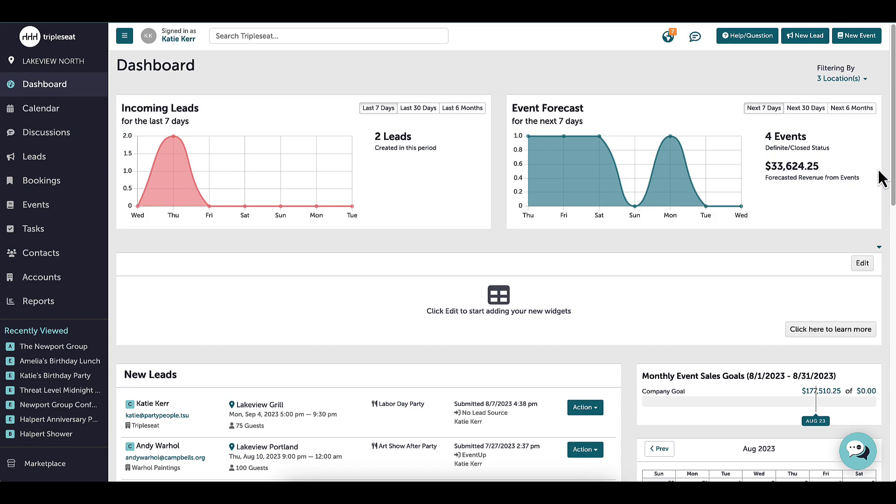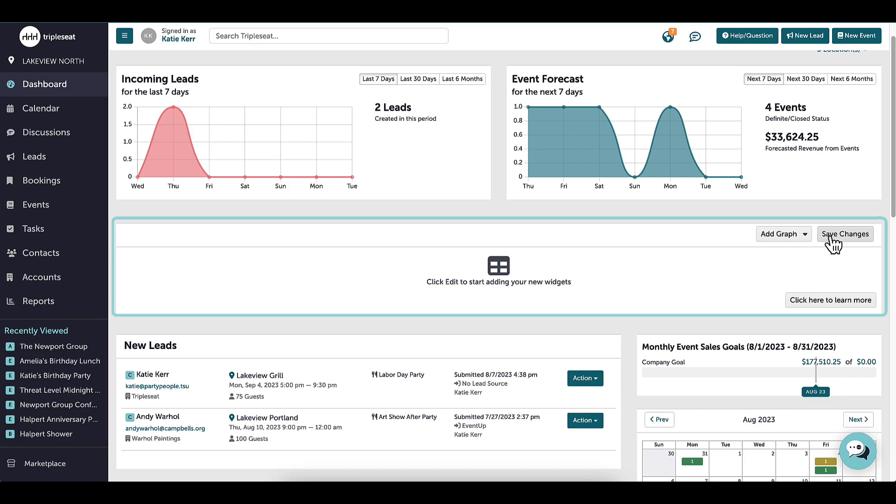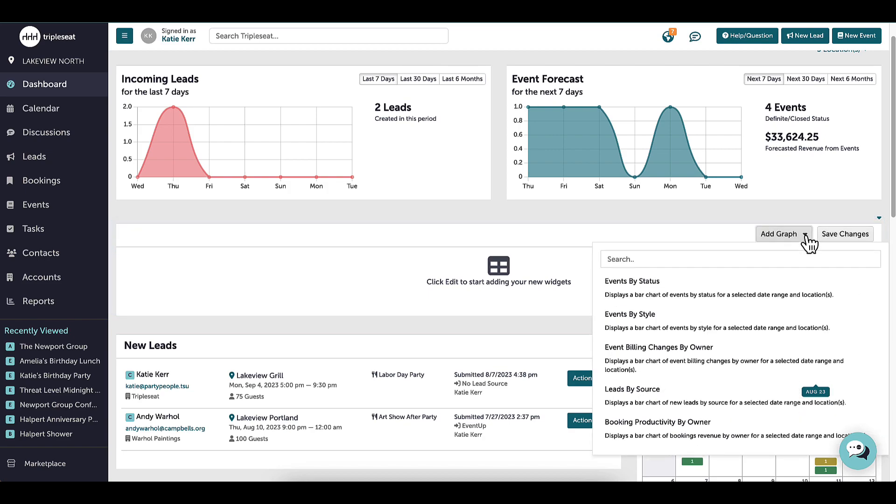There is also a customizable panel that I can add to my dashboard that enables me to find additional reports that can be filtered and customized.